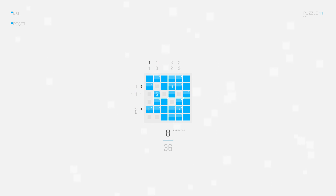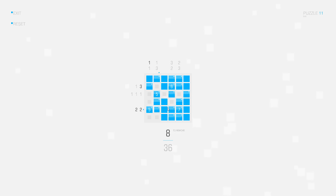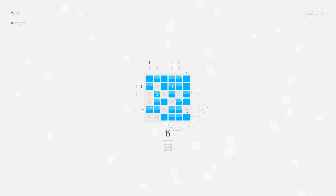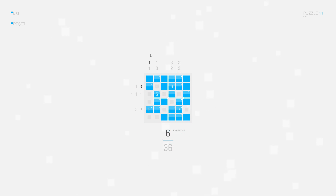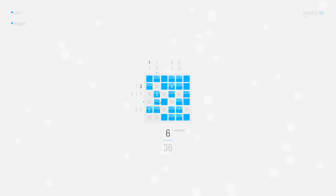In this row I have two times two connected squares and the positions are already marked, so I can delete the remaining squares. Looking at the row clues again — here I can complete the group of five connected squares already, so let's do it like this.